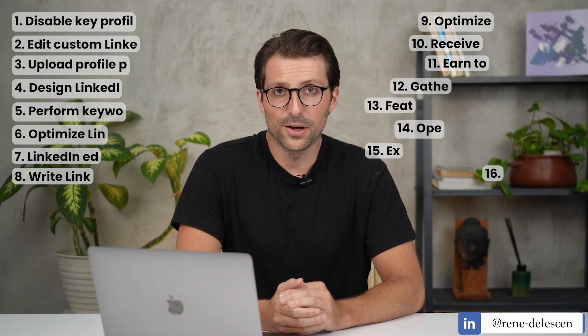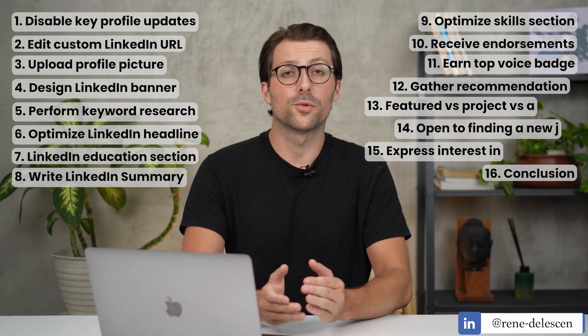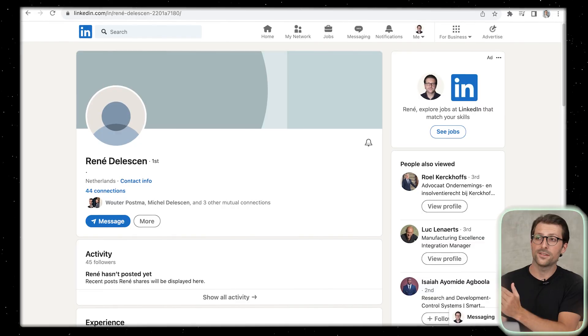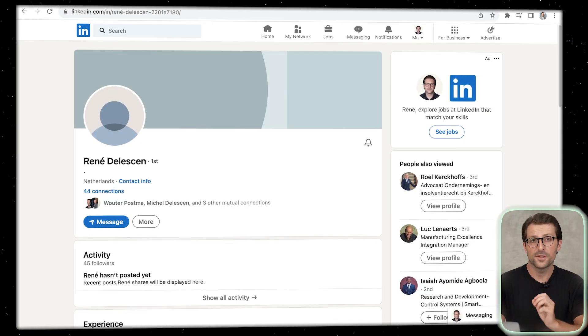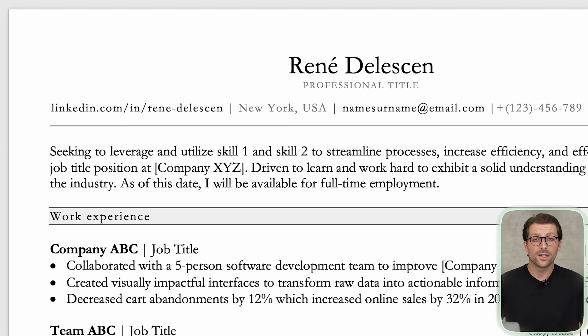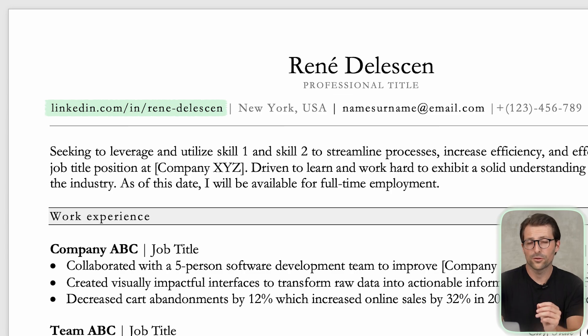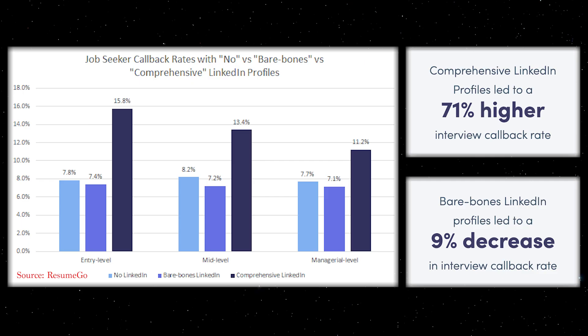Whether you are a fresher student or someone with no experience, in this tutorial I will help you transform your LinkedIn profile so you get noticed by recruiters and hiring managers. By including a link to a professional LinkedIn profile on your resume, you also increase your chances by 71% of landing your job interview. So without further ado, let's start with the first one.